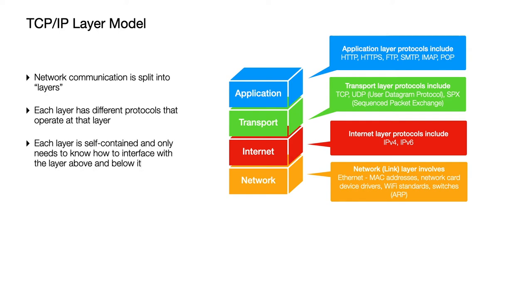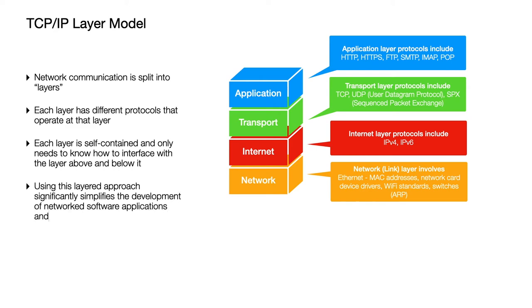So each layer is self-contained. This is a really important principle because it means that every layer doesn't need to know that much about the other layers. They just need to know how to interface with the layer above and below. So if you're writing an application you do not need to worry about how it's going to be physically transmitted across the world. And using this approach therefore significantly simplifies the development of networked software applications and network hardware.